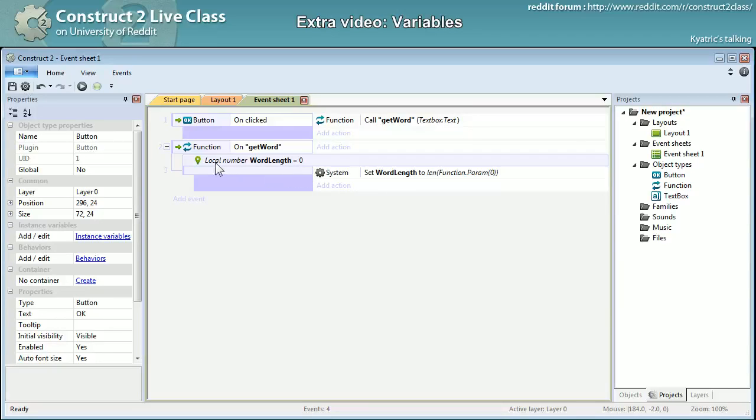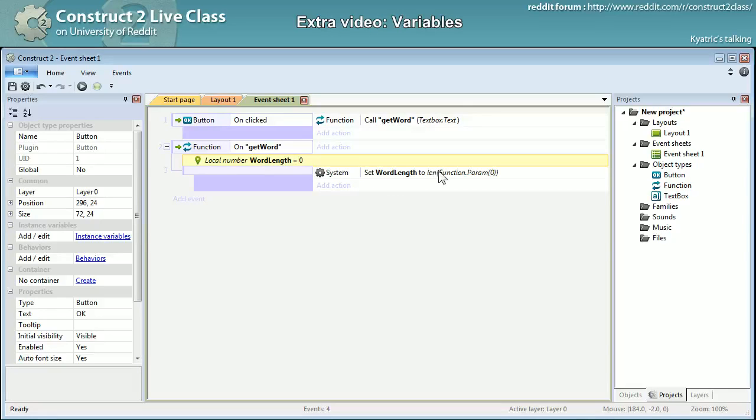And I will keep in memory right there in the local variable word length the current length of the word I'm passing.